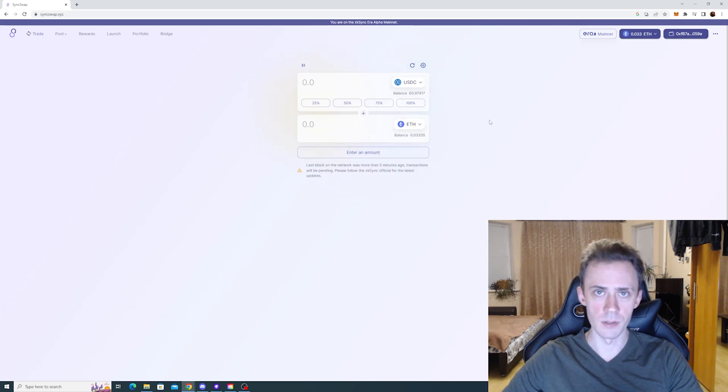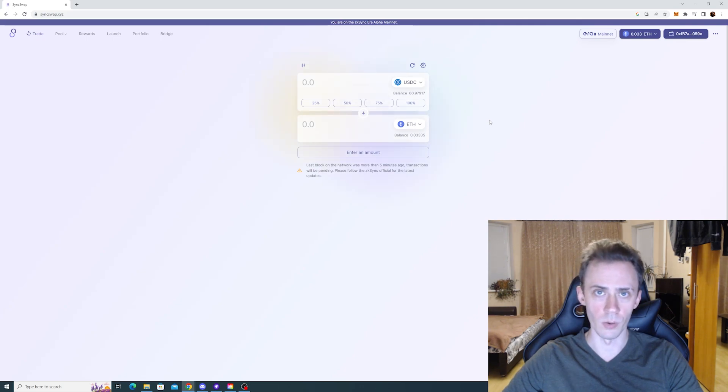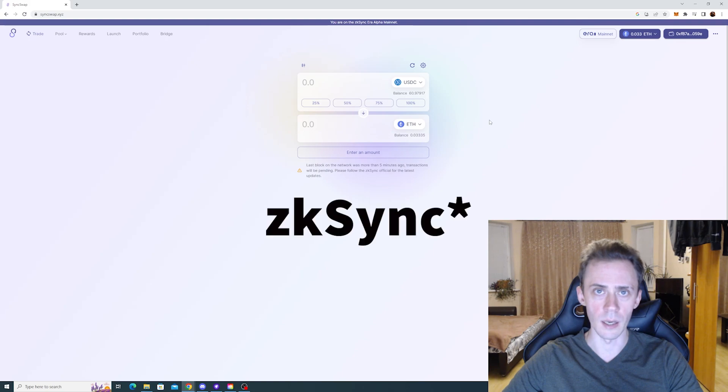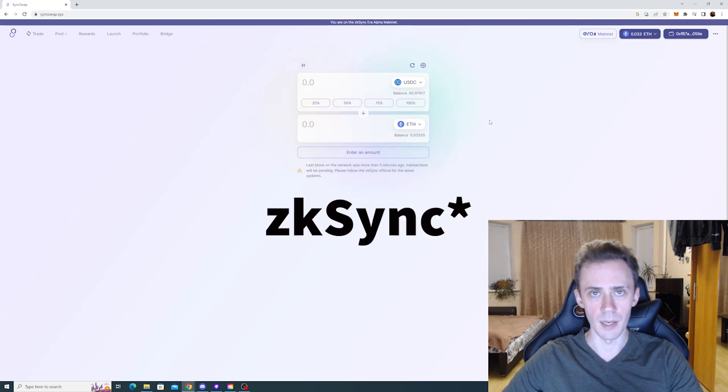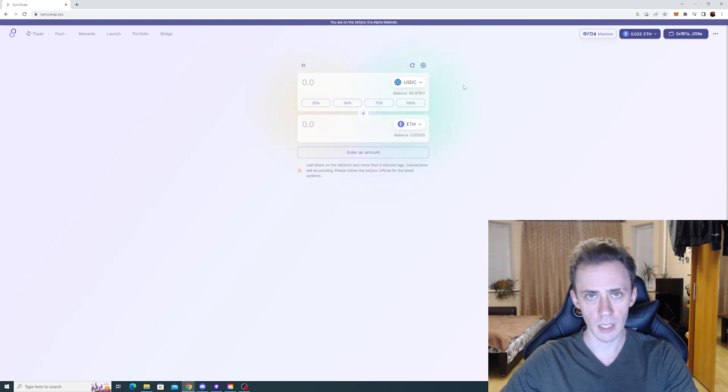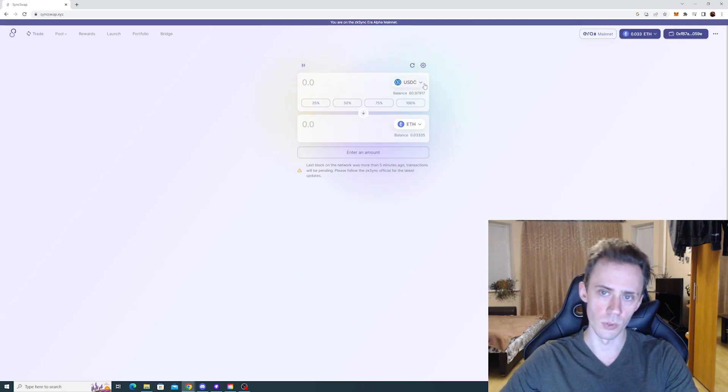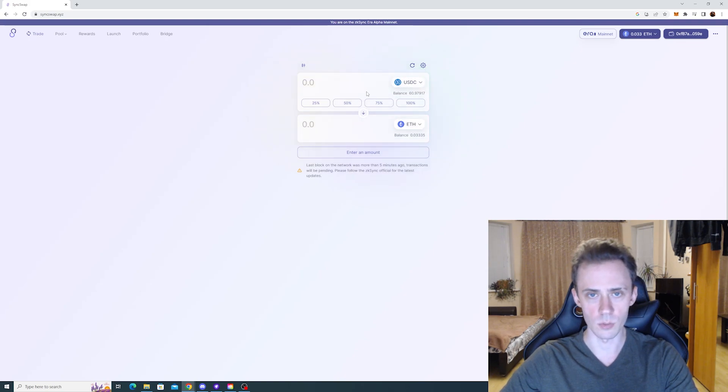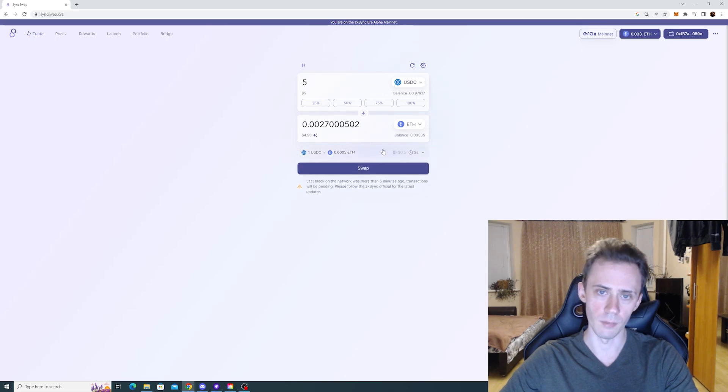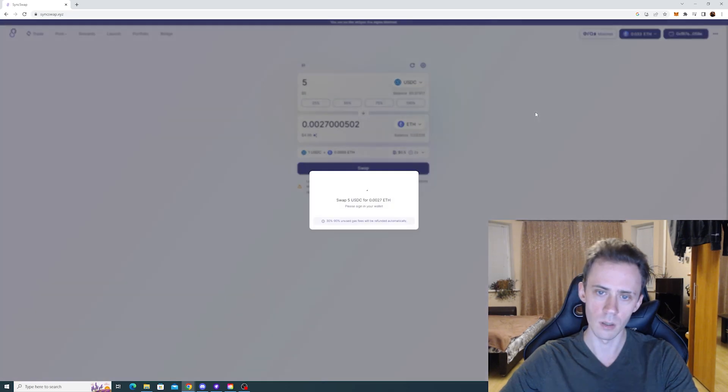What's up guys, Odov here. In this video I'll show you how you can lower your gas consumption on the zkSync mainnet in MetaMask, and for that we're gonna do some swaps on SyncSwap. Let's just do USDC to ETH, basic swap. For example, let's swap 5 USDC.